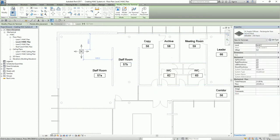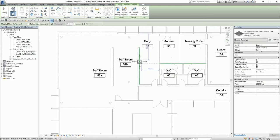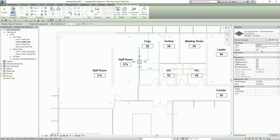If you're going to use the default family in Revit, like the air terminals, make sure you specify the offset distance, because by default the height of the air terminal is zero. So I'm going to key in 2400.